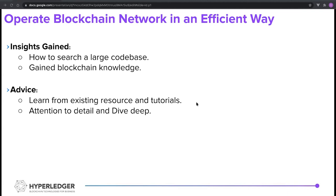For advice to pass on to others: learn from existing resources and tutorials. Fabric is a good project with a lot of tutorials that help developers get started. I also learned a lot from this project such as how to format your code, improve readability, and apply design patterns to make good maintainability. Last but not least, pay attention to detail and dive into results deeper — try to understand what it is and the reason behind it, as that will help a lot in development and debugging errors.